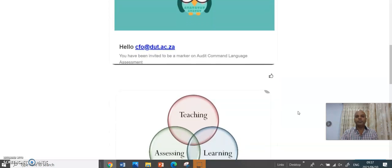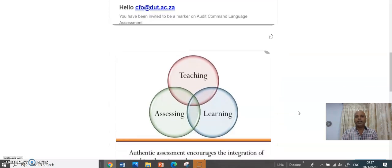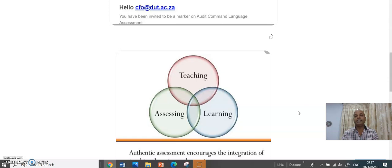Just to inform you that this component that I'm referring to with regard to the invigilation software ties in with our academic concepts of teaching, assessing, and learning.